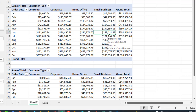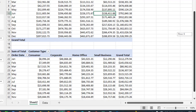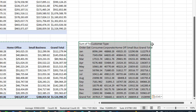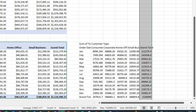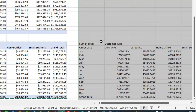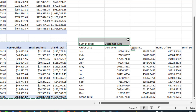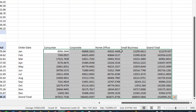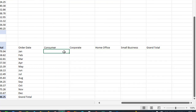Now let's proceed to using the MakeArray function. I'm going to copy this with Control+C, then Alt+H, V, V to paste as ordinary values, and tidy things up by widening the columns. Let me delete the existing calculation, and now let's start with the MakeArray Lambda function.